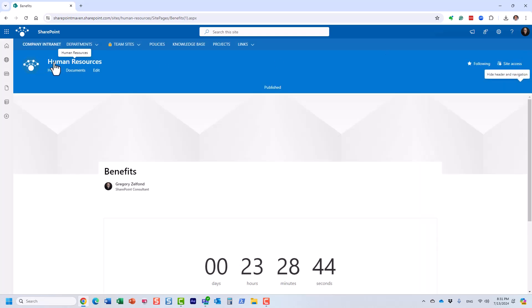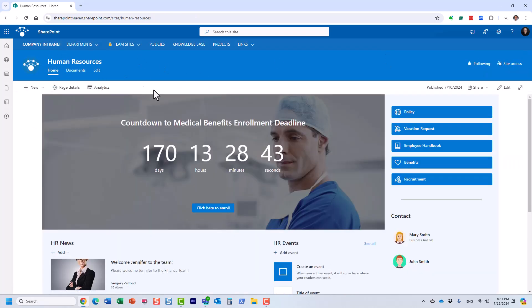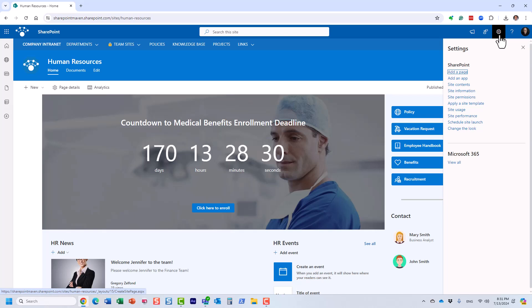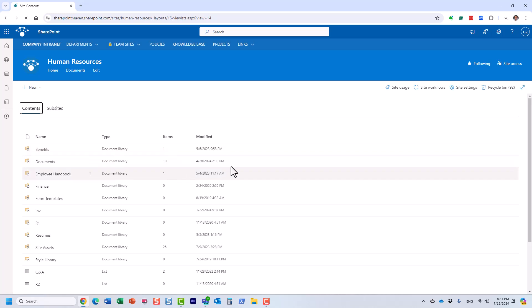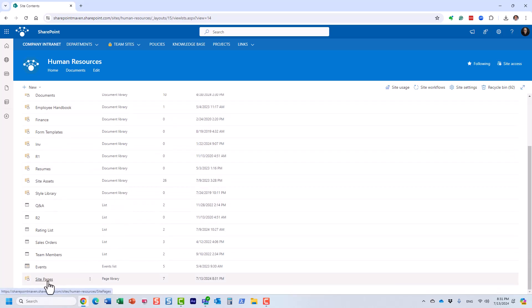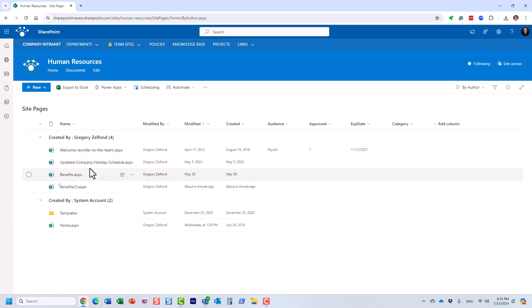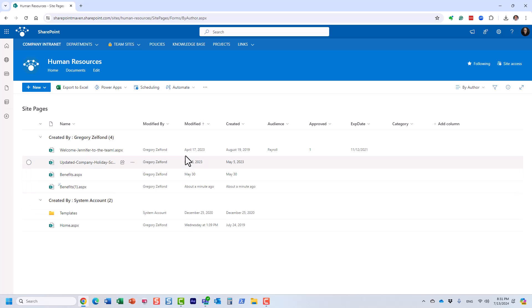Once the page has been published, that Benefits page I just published resides on that same site. But where is that page? Let me show you where all the pages on a site are stored. Go to the gear icon, then Site Contents. Just like you have a document library for documents, we have a special library for pages. Every single site has this library called Site Pages. These are all the different pages I have on my site.